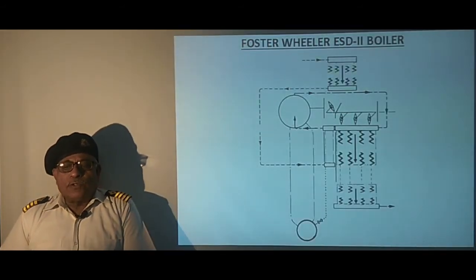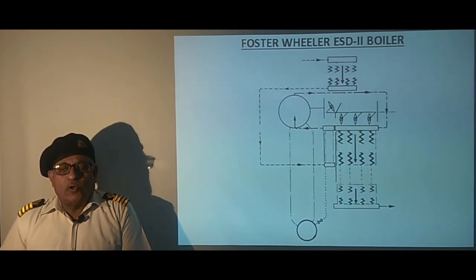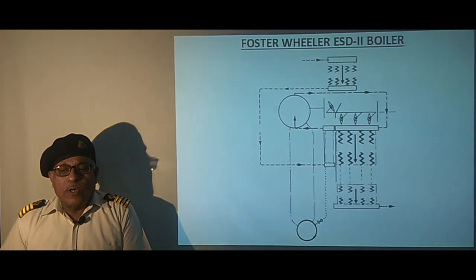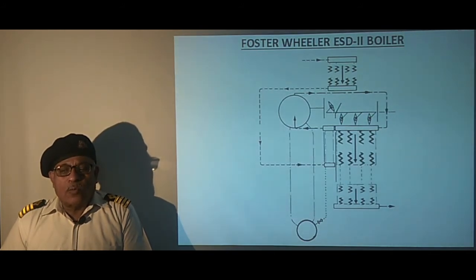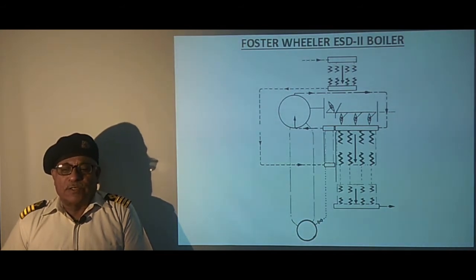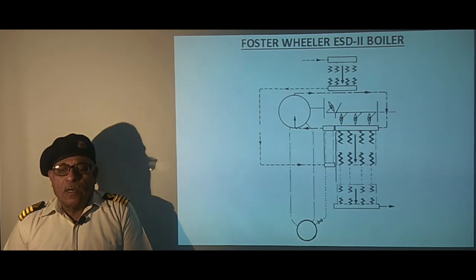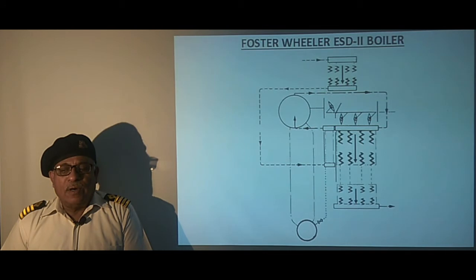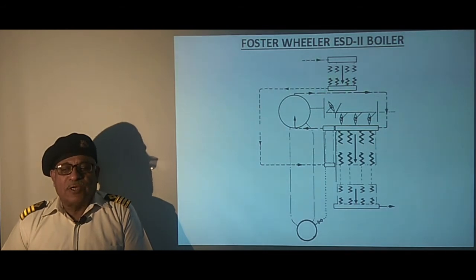This sketch shows the ESD-2 boiler in which the air temperator has been replaced with a control unit which is a secondary economizer, because the air temperator had practical limitations. Let us see the main components of the boiler and the flow of feed water, flue gas and steam.